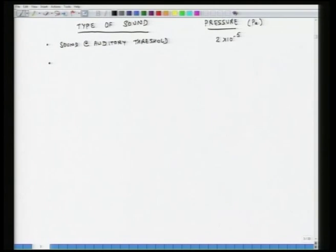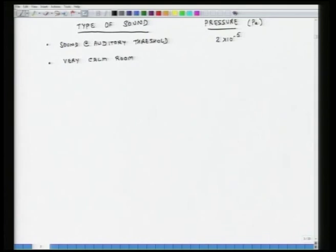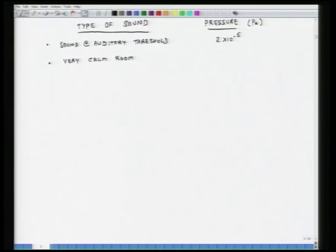Another number: if I have an extremely calm room — no motors, no moving parts, just a closed room, nothing is moving — and because of some external disturbances there is some noise leaking in, the pressure fluctuations are something like 6.3 × 10⁻⁴ pascals.